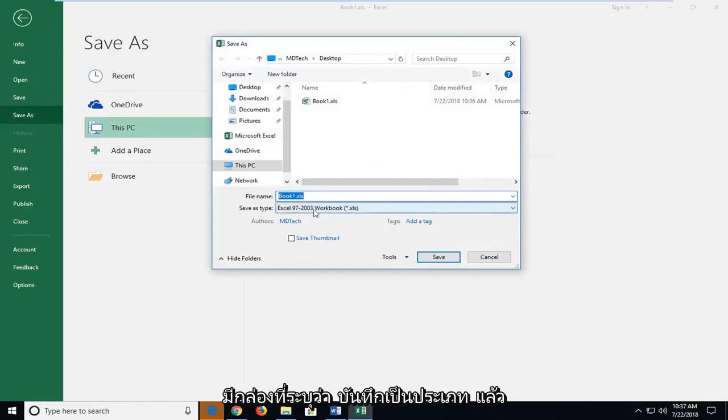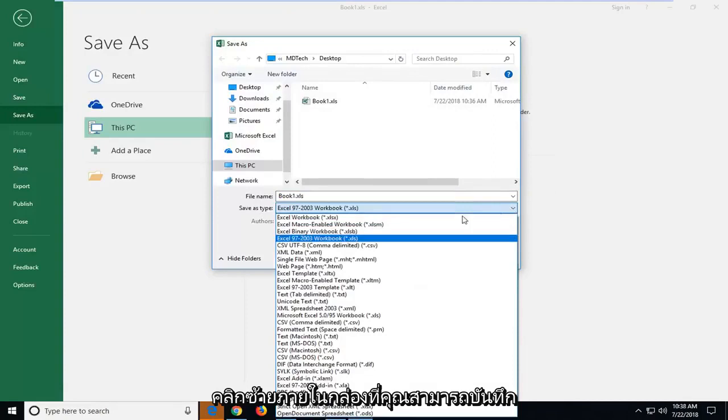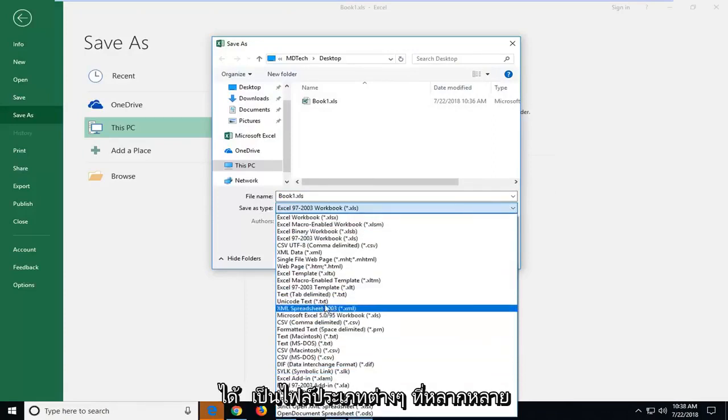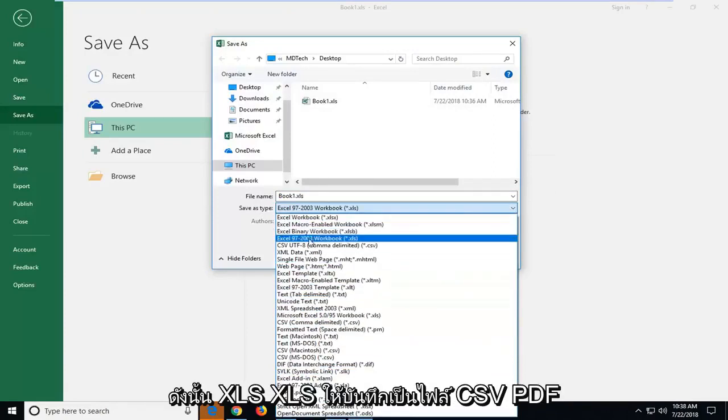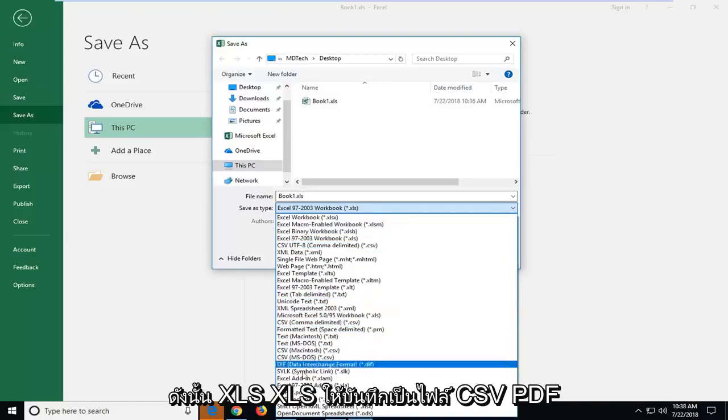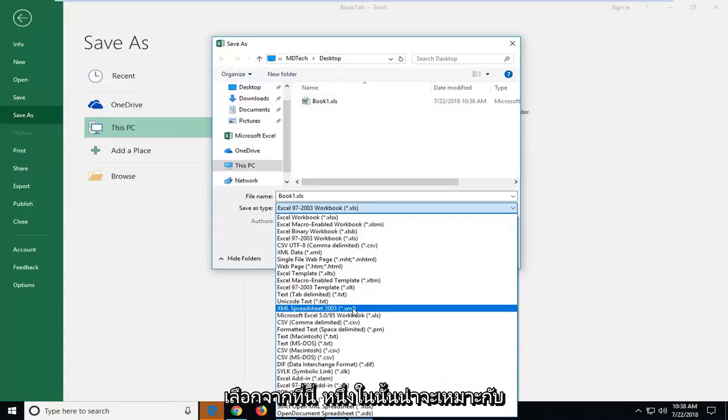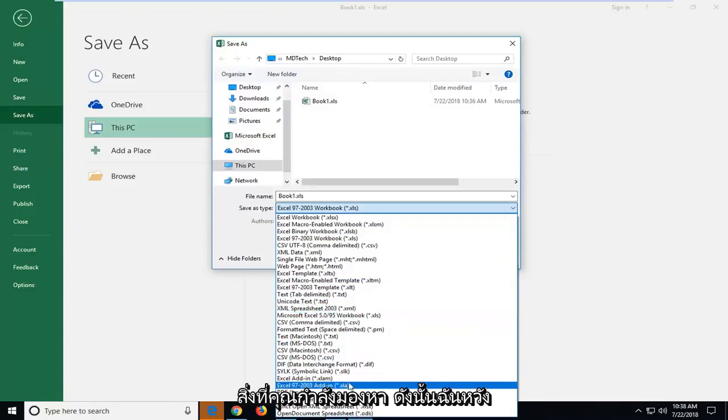...box that says 'Save as type.' Drop down in here, left click inside the box. You can save it as a variety of different file types: XLS, XLSB, save it as a CSV file, PDF—you guys have a lot of choices to choose from here. One of them should fit what you're looking for.